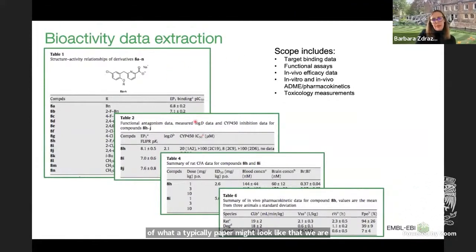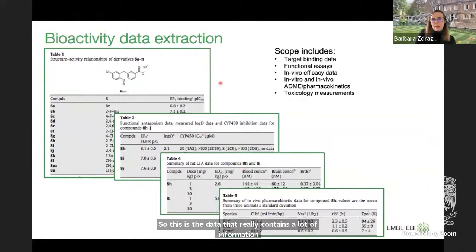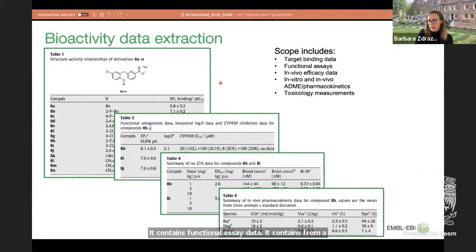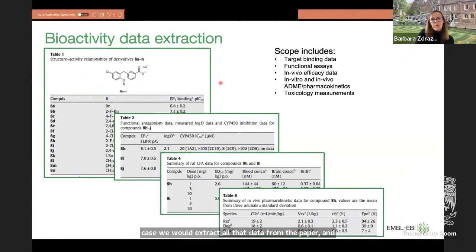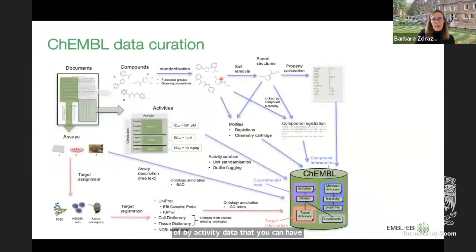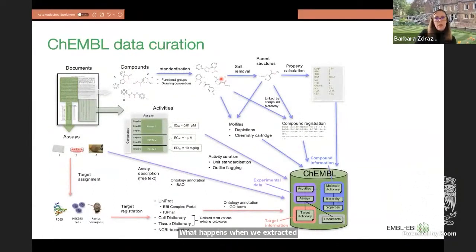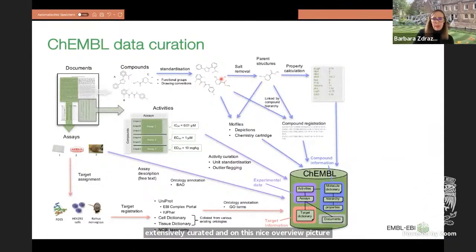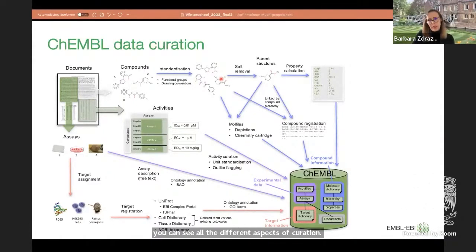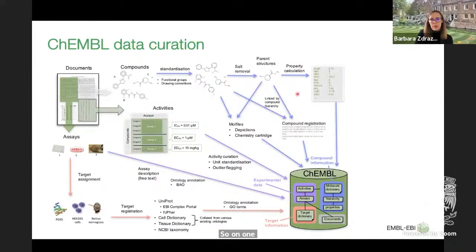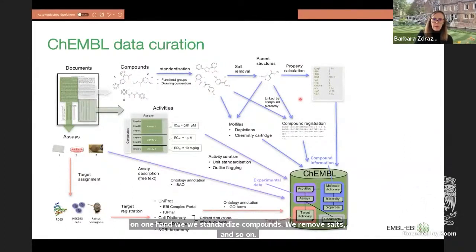A typical paper we use contains a lot of information — target binding data, functional assay data, pharmacokinetic and toxicological measurements. We extract all the data from the paper and put it into a very structured format so you can query the data as you want. After the data is extracted, it is extensively curated. The curation process covers standardizing compounds, removing salts, curating and standardizing bioactivities, curating assays, mapping to ontologies, and assigning targets.